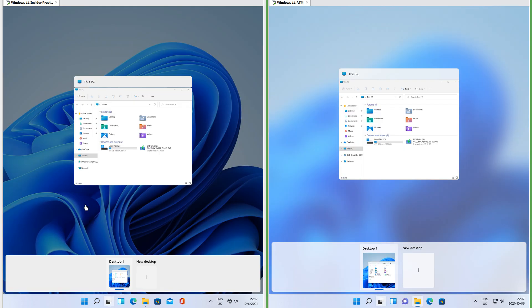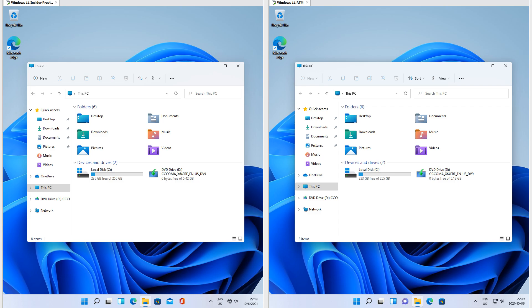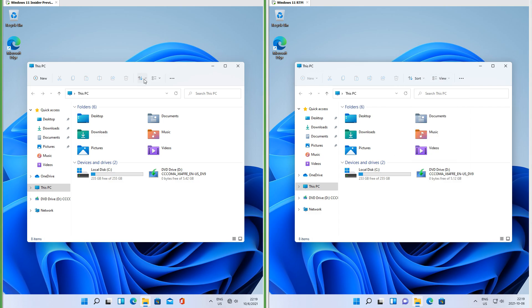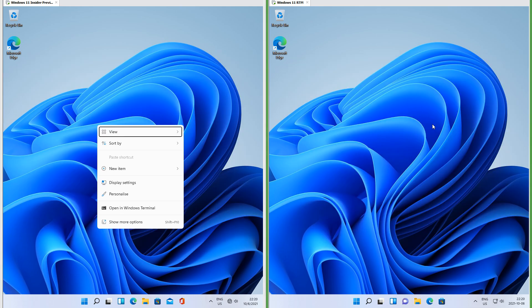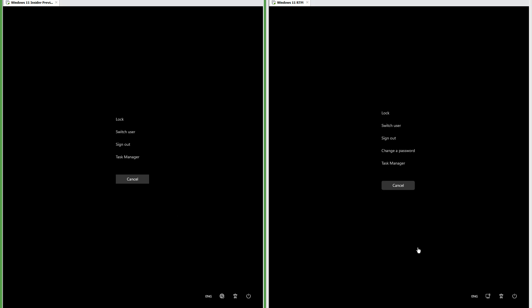In Insider Preview task view has a darkened background; in RTM task view has a blurry background. In Insider Preview the Alt+Tab switcher has a darkened background; in RTM the Alt+Tab switcher has a blurry background. In RTM the sort and view buttons in File Explorer have labels; in Insider Preview they do not. In RTM the menu that you get when you right-click the desktop is transparent; in Insider Preview it is not.